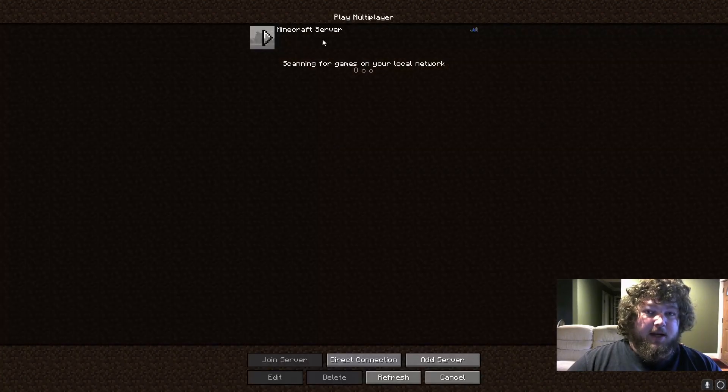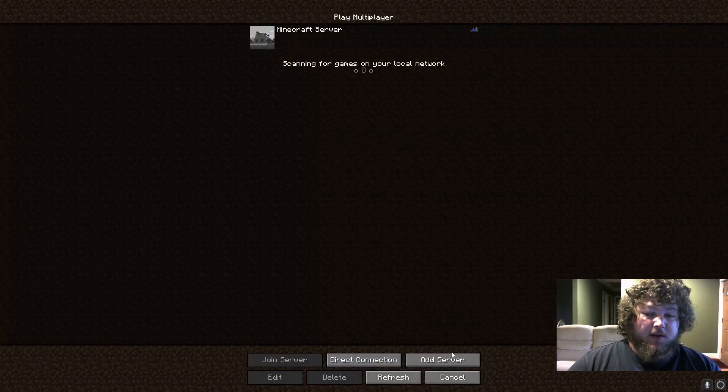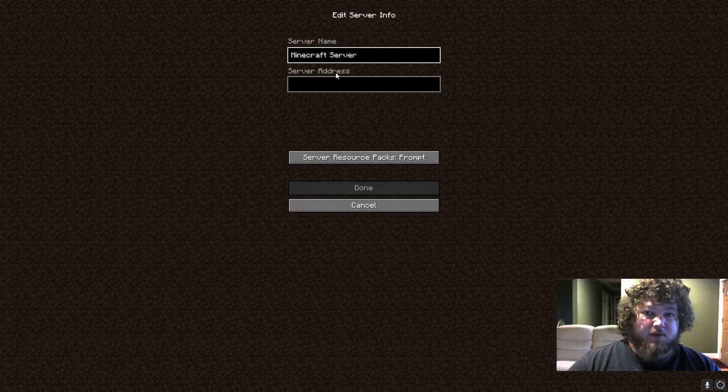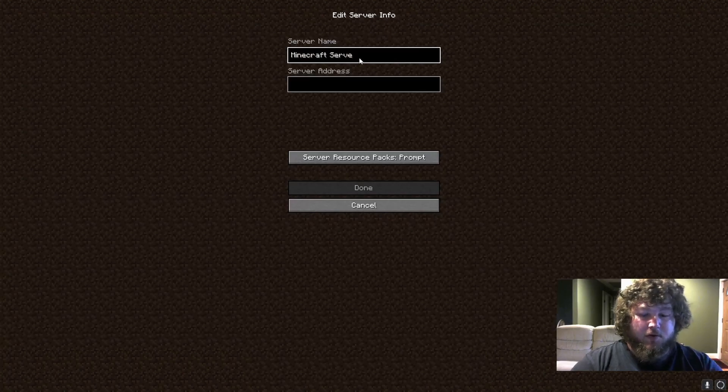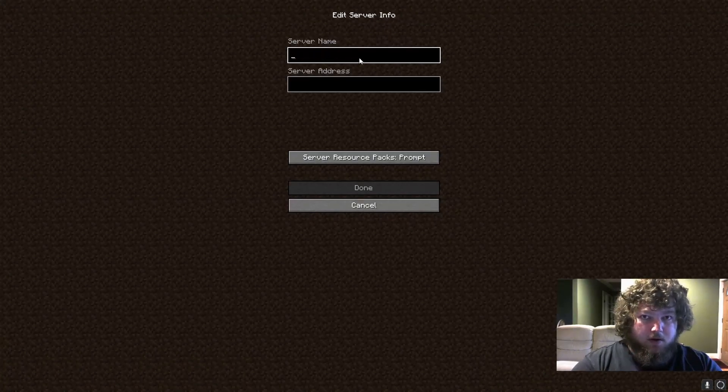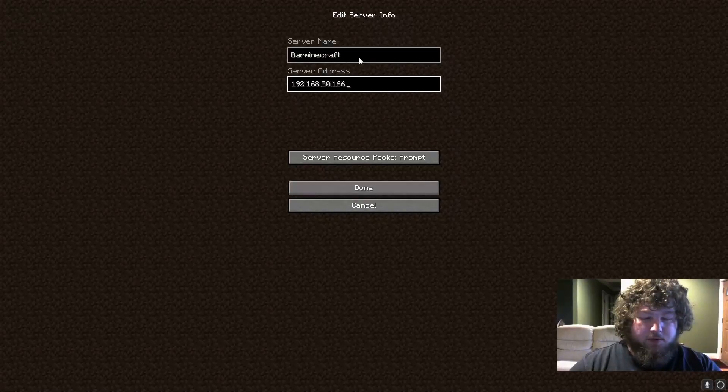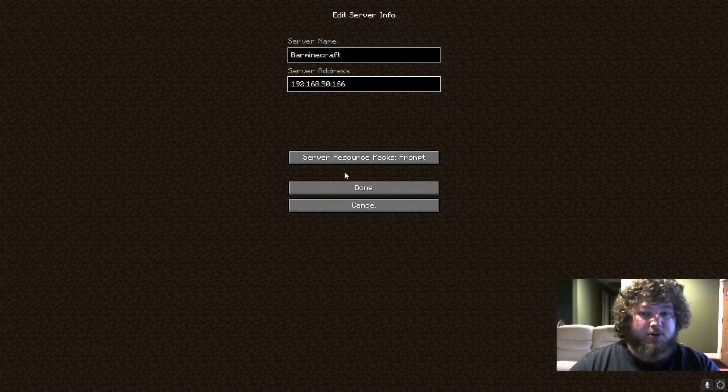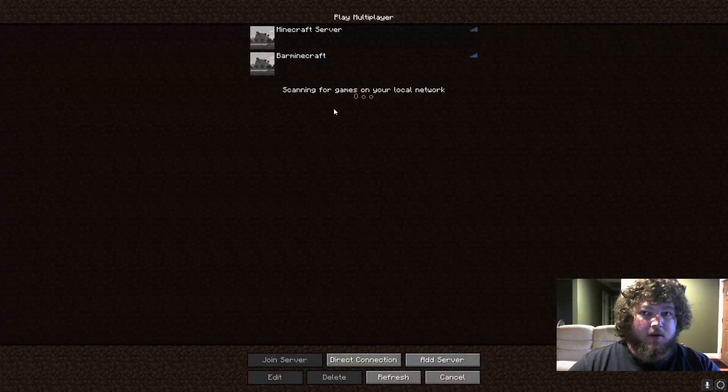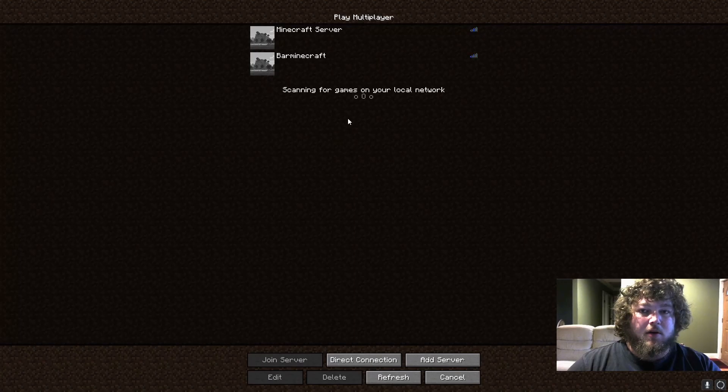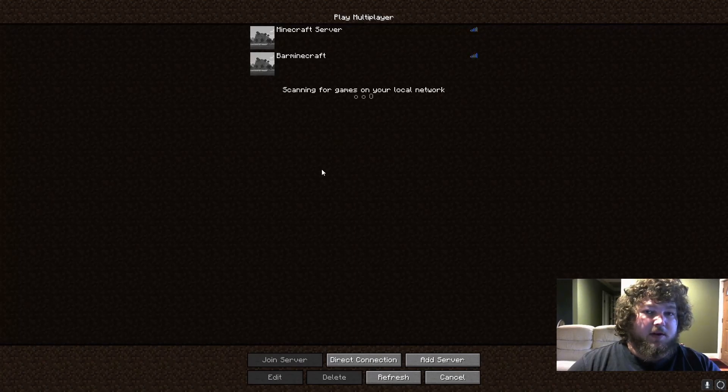This is my actual Minecraft server I run off my server and now we're going to connect to our new server. So we're going to call it bar Minecraft and then we're going to put in the server address for our Docker machine and click done. And then after a minute it should come up being able to connect and then we'll be able to play.